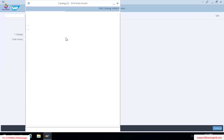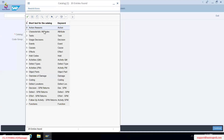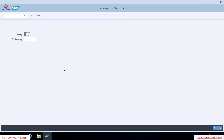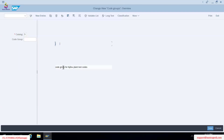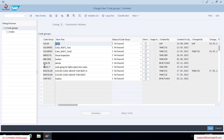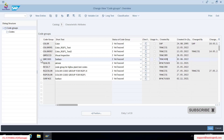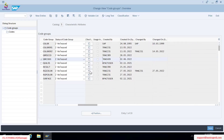Which catalog type did you create? Characteristic attribute? Good, going inside. Which code group did you create? Your ID is 409 — very good. So where did you get the error? I can see this code is already created. But if I open it again it is showing 'data locked by user TRNI389'.